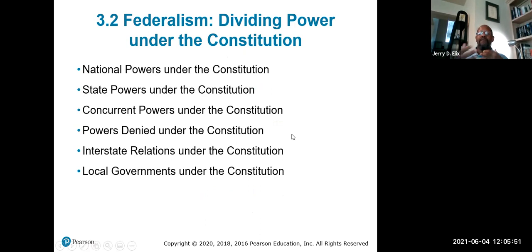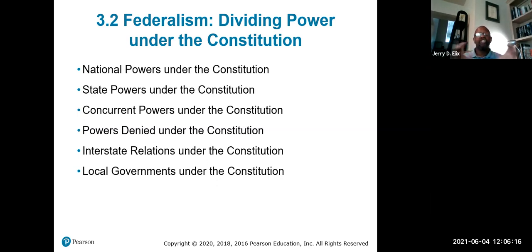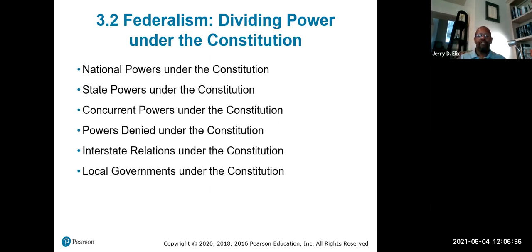Federalism divides power under the Constitution. There are national powers — expressed or enumerated powers controlled by the federal government. There are state powers that belong to the states. There are concurrent powers shared by both. There are powers denied to state and local governments under the Constitution, and there are interstate regulations. Local governments aren't really mentioned specifically, but interstate relations under the Constitution include the full faith and credit clause.